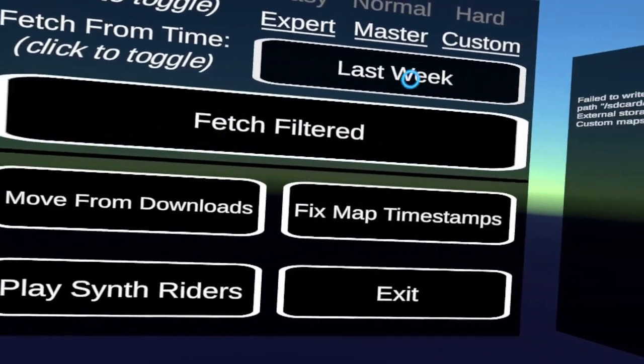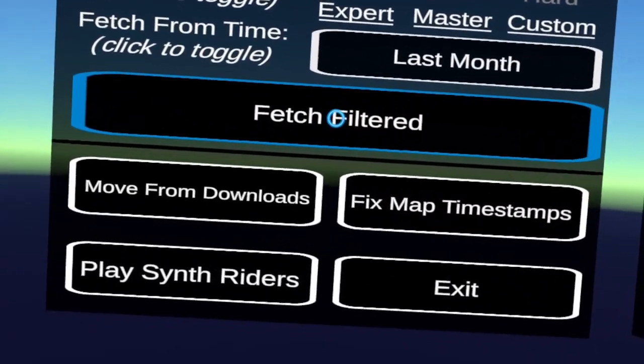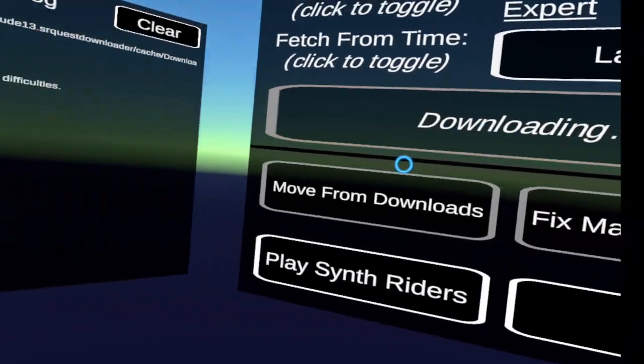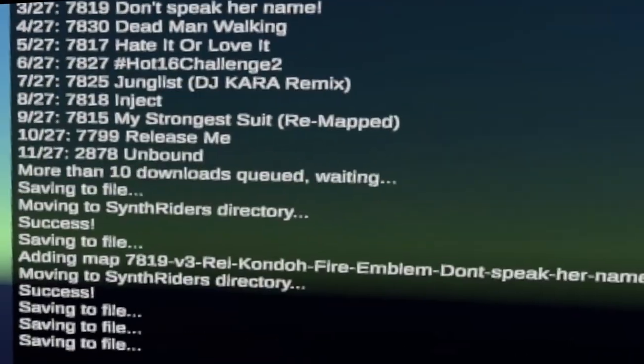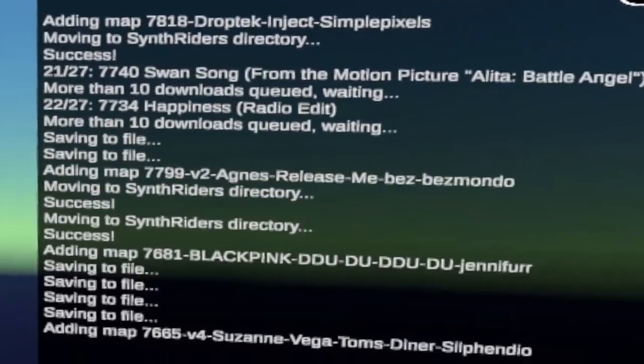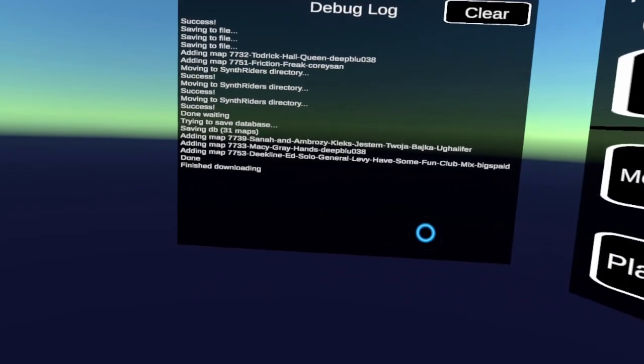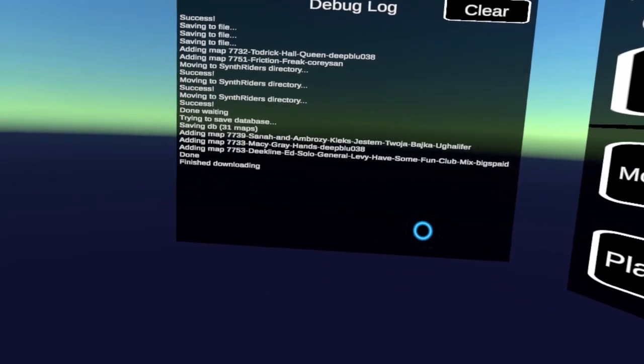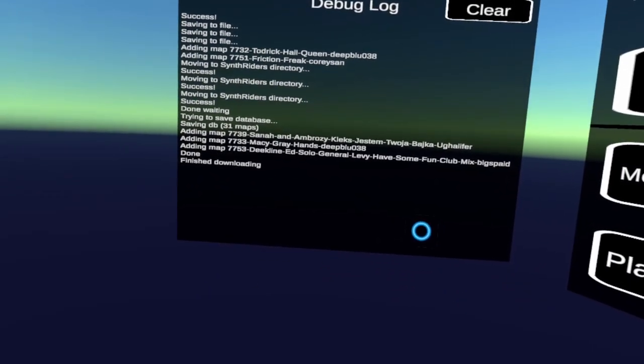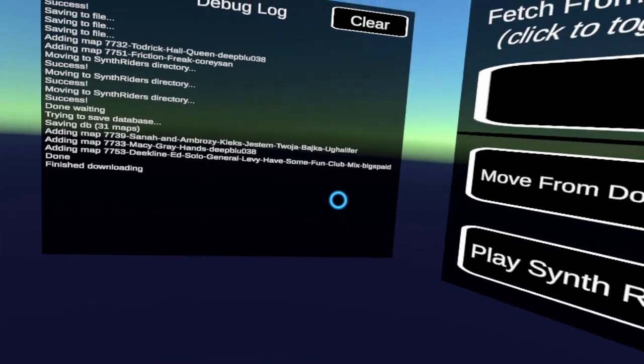All right. So try last month. We'll do that one again. Okay. More than 10. Okay. It's going to get a bunch of stuff. Look at that. Auto magic. Oh. It's done. 31 maps. Oh. Fabulous.